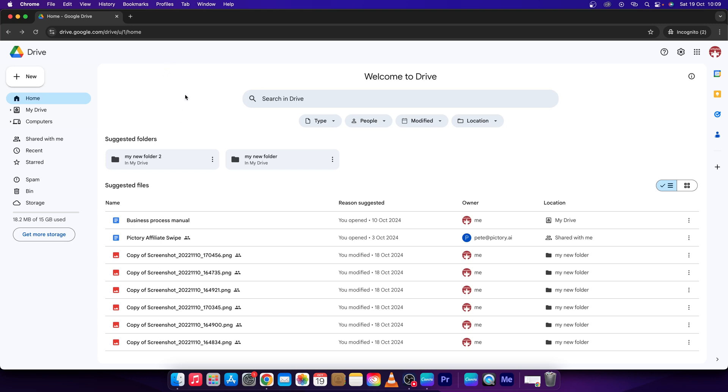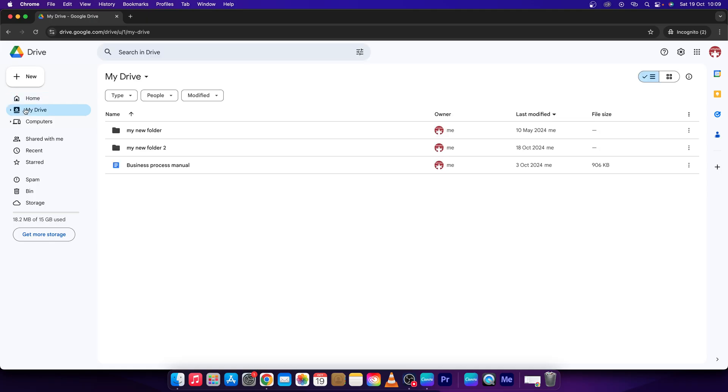Hey guys, my name is Elijah and in this tutorial I will show you how to create a shared folder in Google Drive. So first step, you will have to go over to My Drive, click on My Drive, then